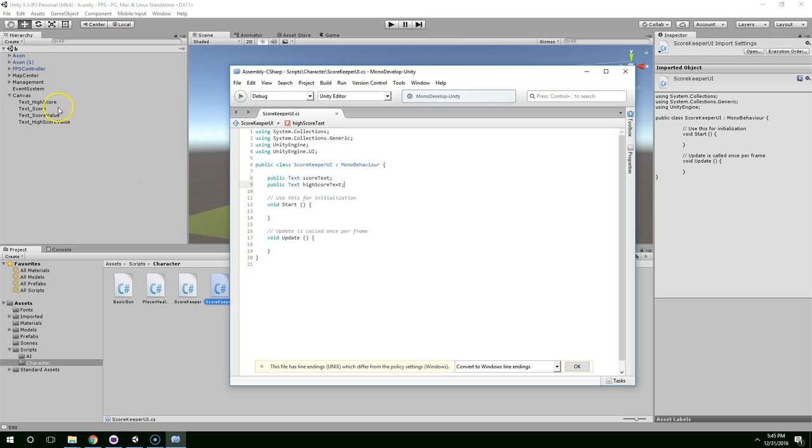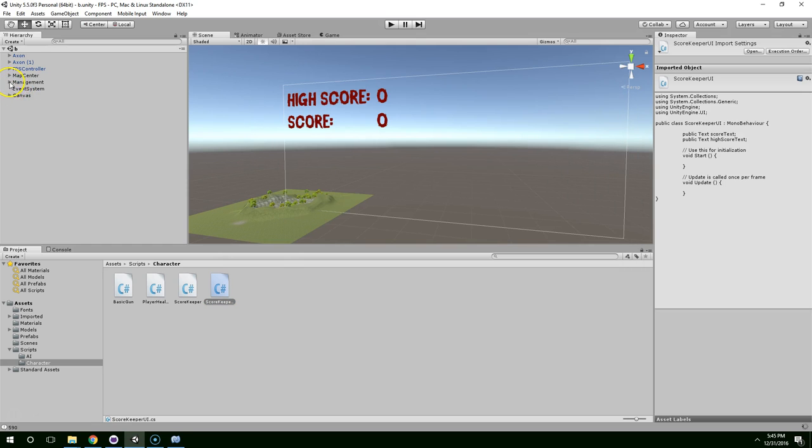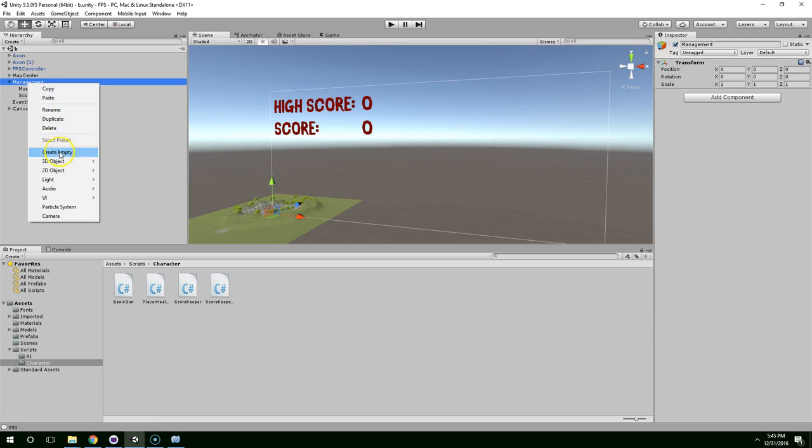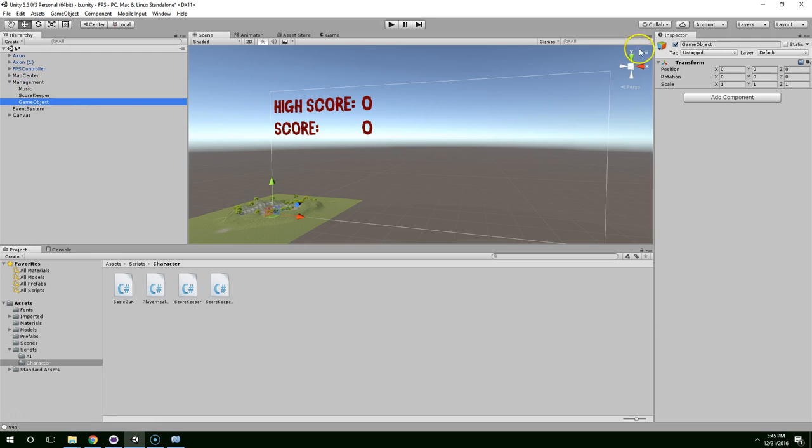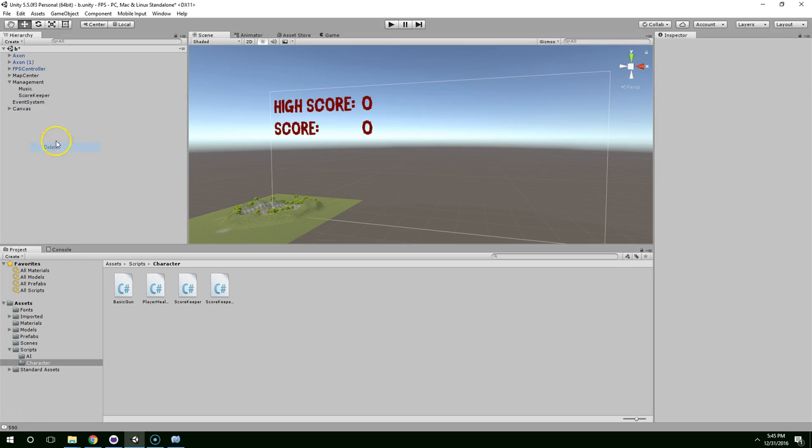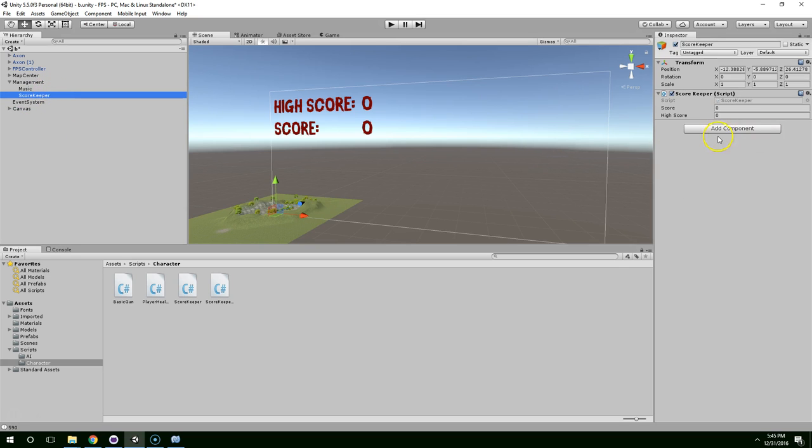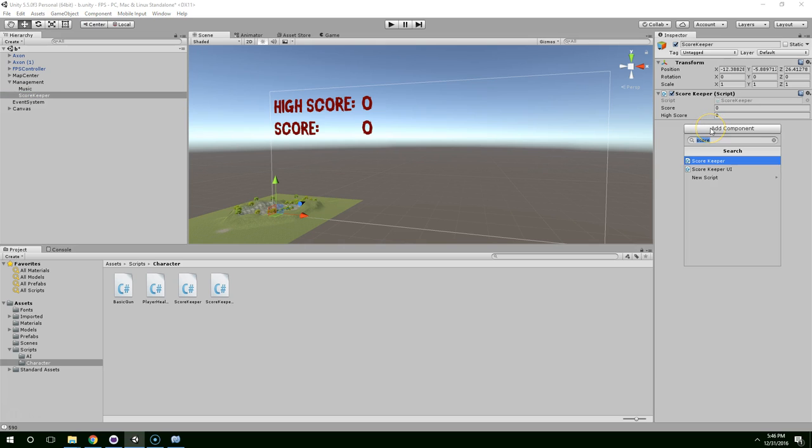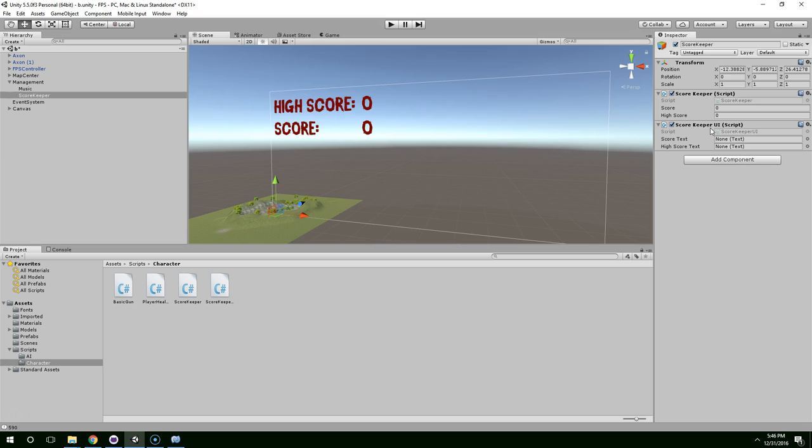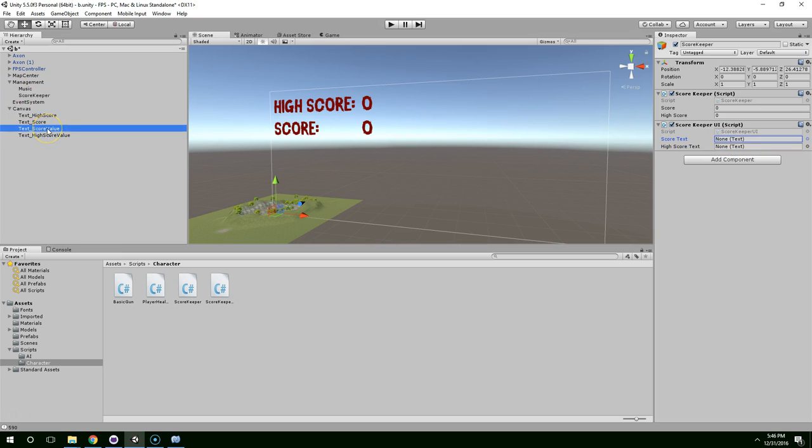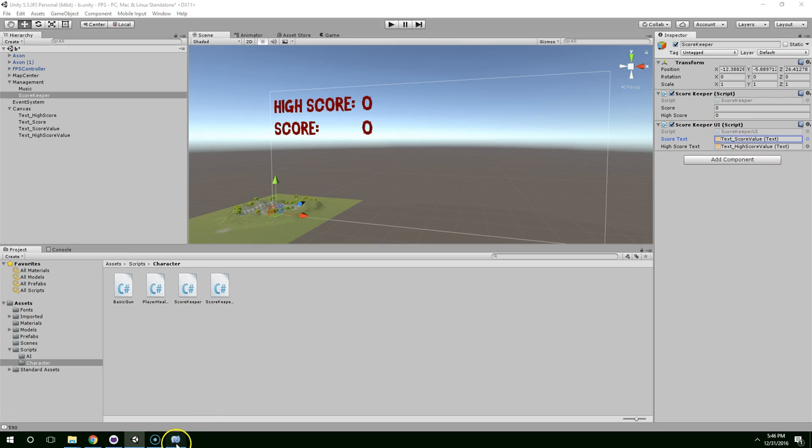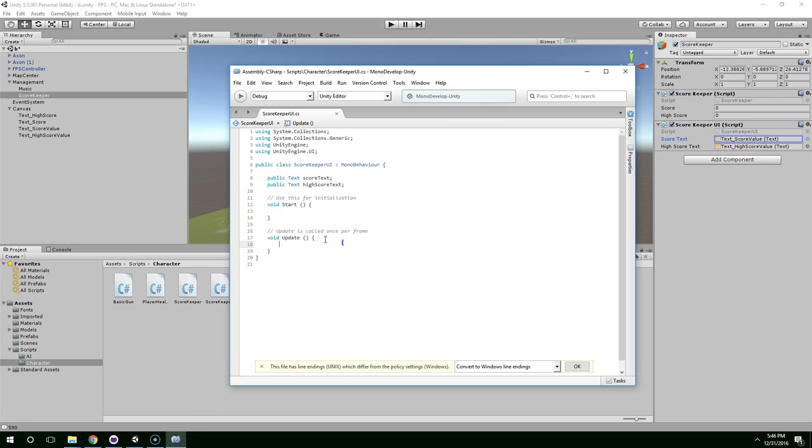So we can say public text score text and public text high score text. Alright. Now, let's go ahead and put that on an object. We could put it directly on the canvas or we can create a new object. I changed my mind and I'm going to put it directly on this score keeper game object. Score keeper UI. And now you can see we have exposed fields for score text and high score text. So we're just going to grab those two objects. Score value goes here and high score value goes here. So now that we have a reference to them, we can edit them through text.